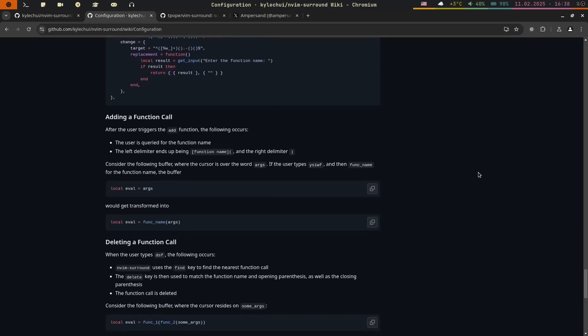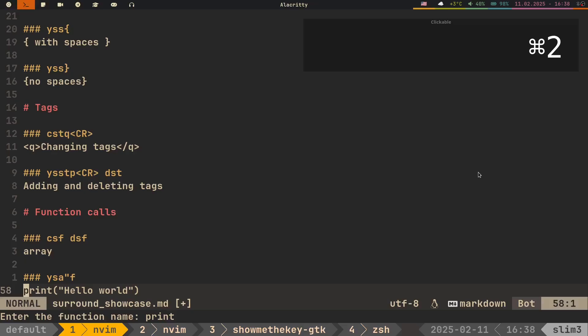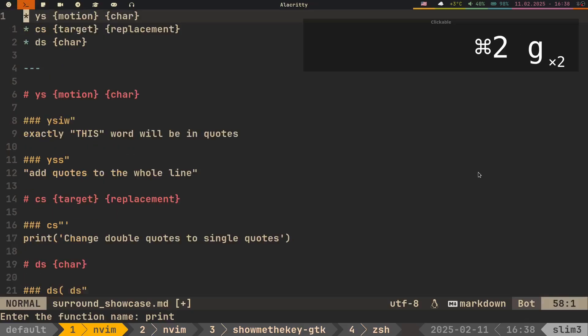However, the real key to mastering Nvim surround is consistent practice. The next time you find yourself editing text that involves surrounding characters, tags, or function calls, challenge yourself to use this plugin, instead of manually typing everything out. By doing this repeatedly, you'll build muscle memory and significantly boost your efficiency.